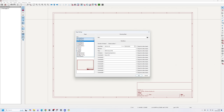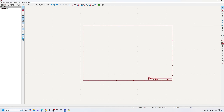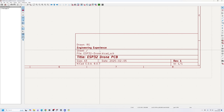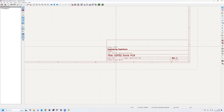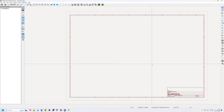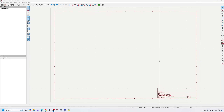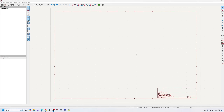The first thing you want to do is go into your Page Settings and fill in the information — revision, title (I'm calling it ESP32 Drone PCB), and so on. I'm going to go for A3 sheets because it gives you more room to play around with. Once you press OK, the sheet goes to A3. You can see the company title and comments populate in the template, though I don't really like this format and will show you how to create your own sheet template later. Once we fill this information in we're ready to start our project.